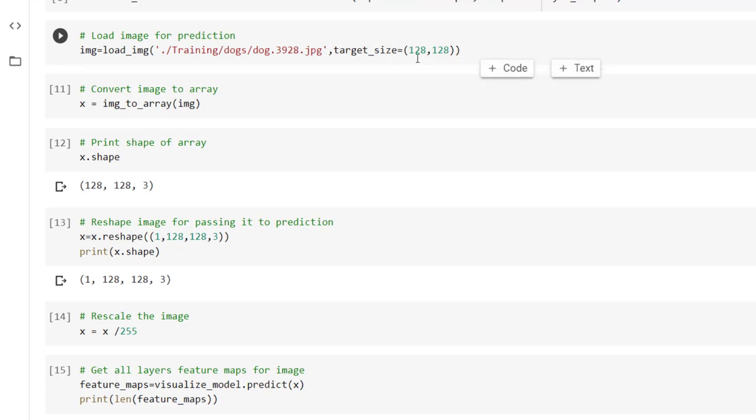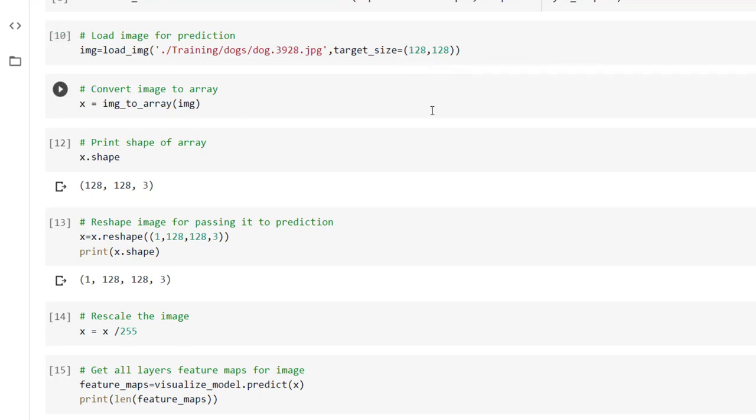Along with that we have to also pass the target size. So our model has trained on 128 by 128 images. So for the prediction also we have to pass same image size. So again we have specified target size equal to 128, 128.